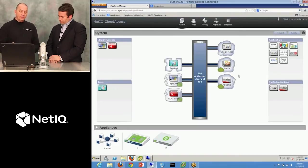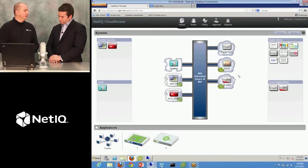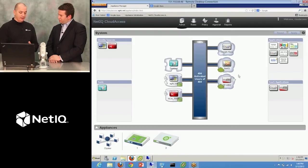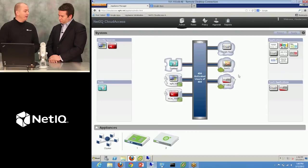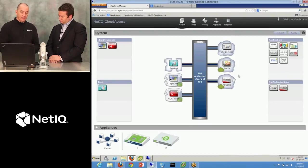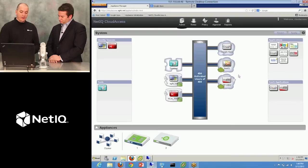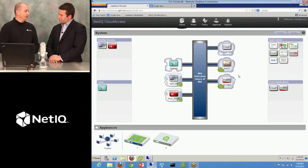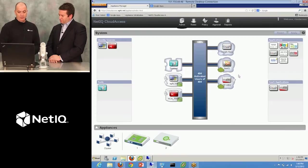So in that short amount of time, I just added a Sentinel connector that would send my event stream off to Sentinel, I've enabled integrated Windows authentication, and I've configured a Google Apps domain. My system is now configuring this connector and the single sign-on settings for that Google Apps domain. That simple. That simple.